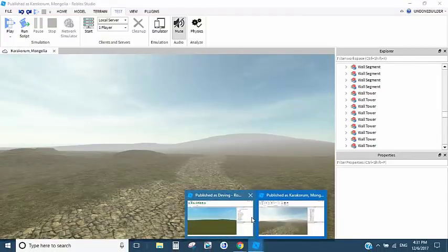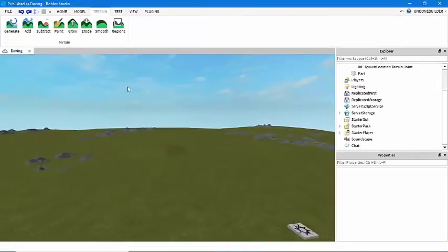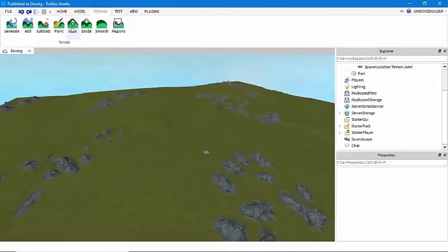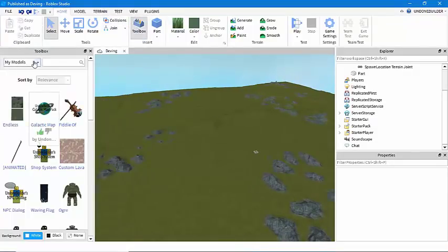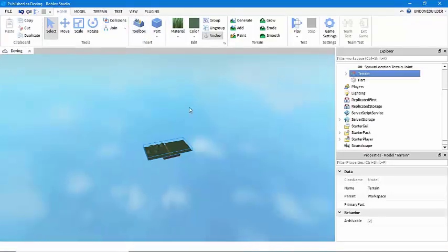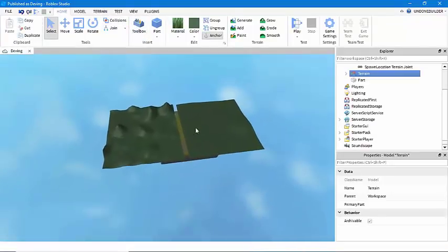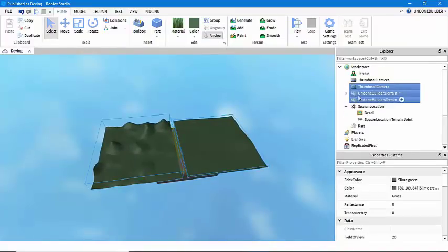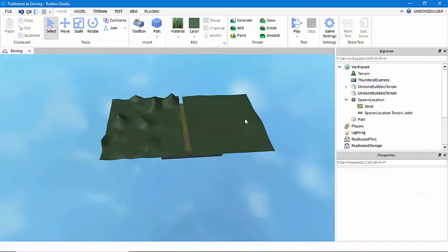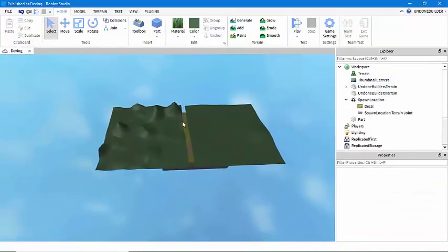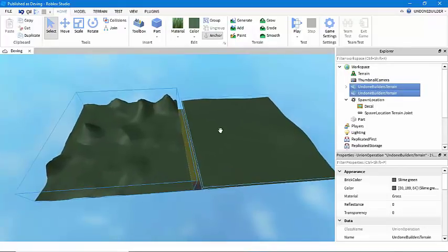So you can find in my models, and I'll link in the description, my endless terrain kit right here. I'm just going to be using an automatically generated Roblox base plate for this tutorial. You can use it on pretty much any map.